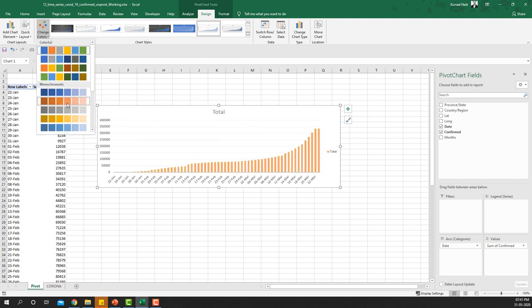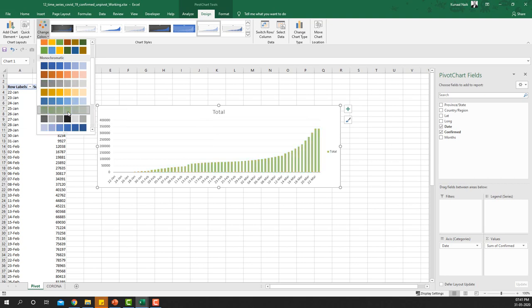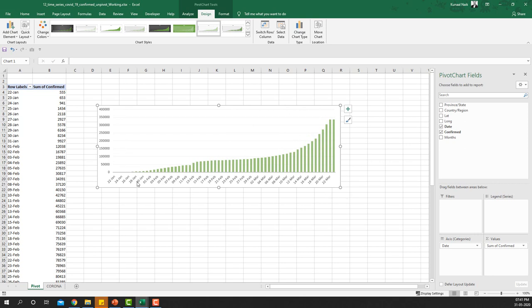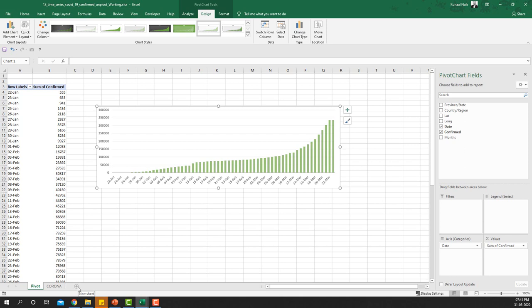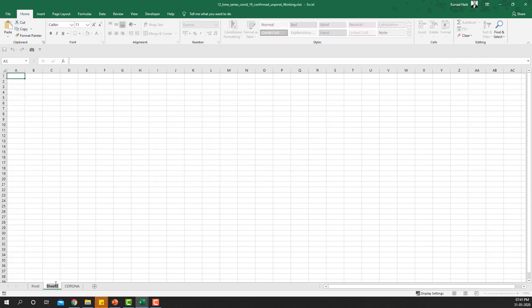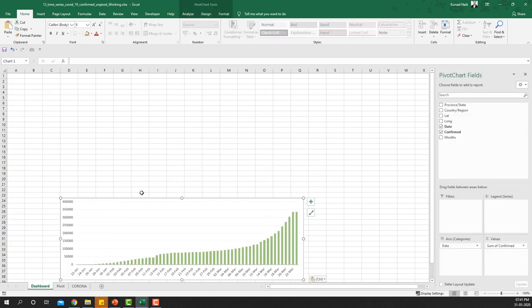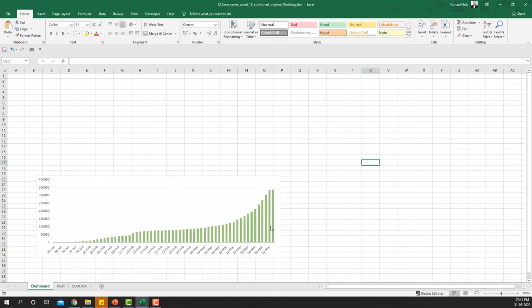I'll change the color to a green palette like this. Then I'll remove any titles — delete the chart title and delete the total. Now I'll create a new sheet called 'Dashboard', make it the first sheet, and move this chart over to that area.